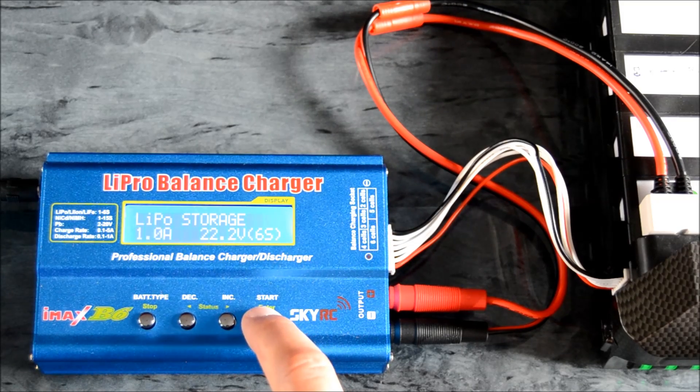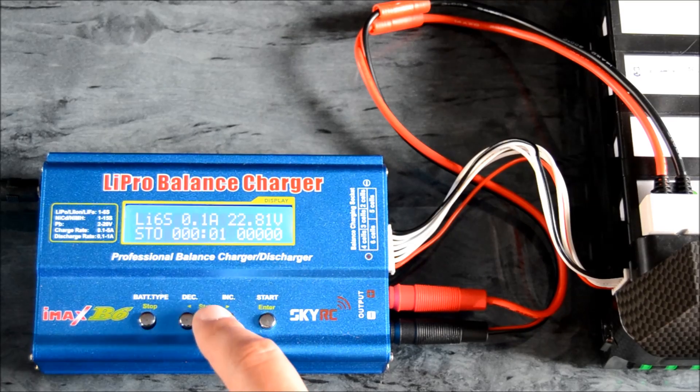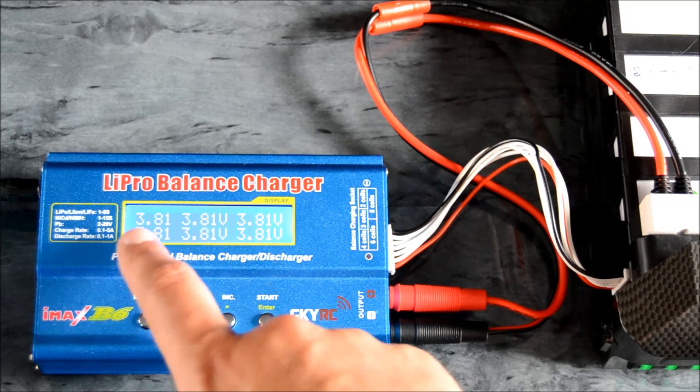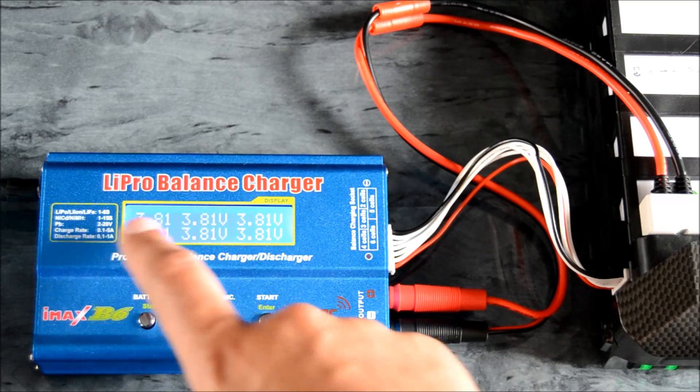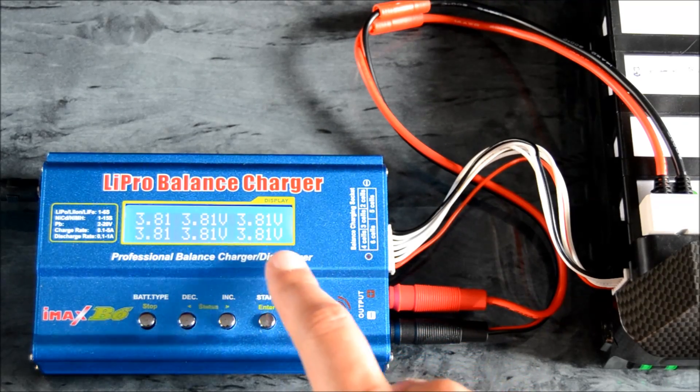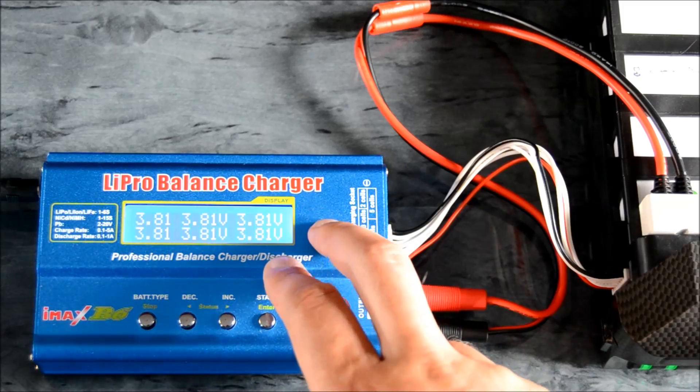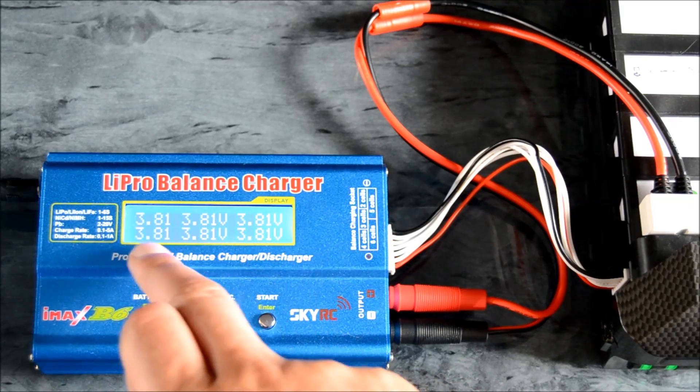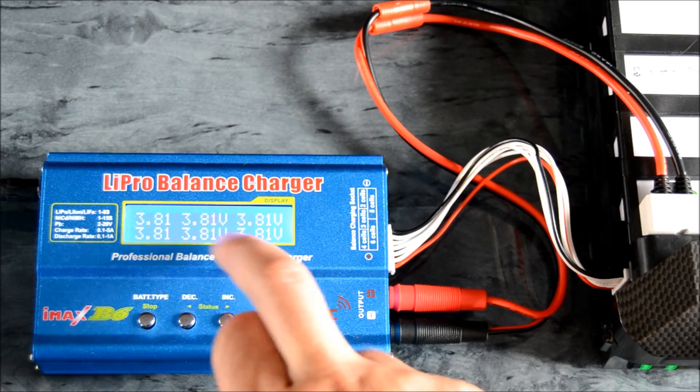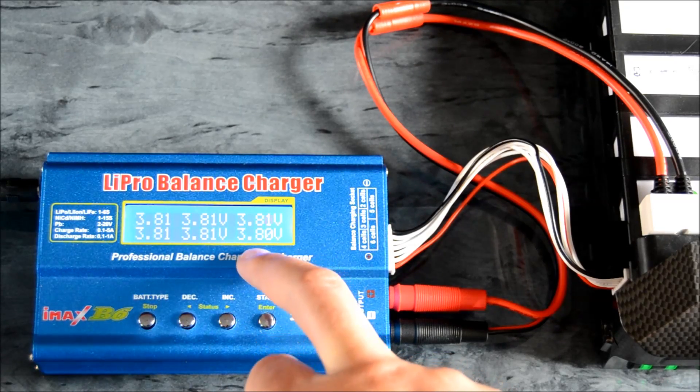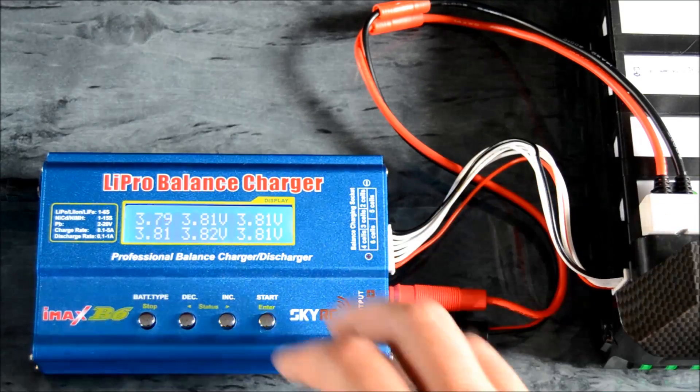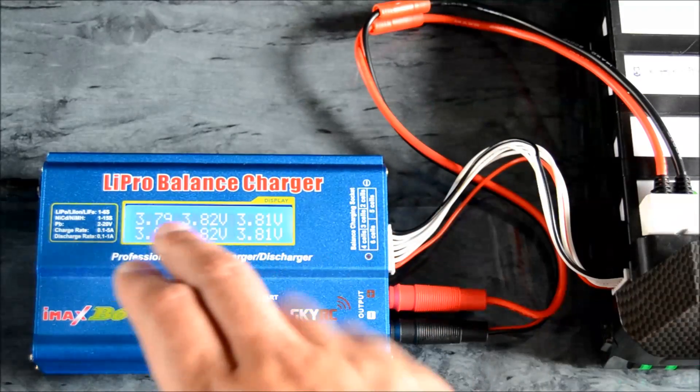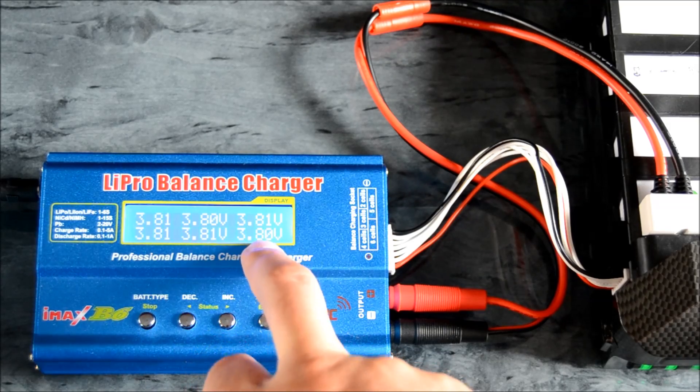We're going to monitor these—these are all the six cells in there. This has already been done, so it might go off in a minute. What this is going to do is reduce the voltage down or boost it up, depending on the state of the battery, to 3.8 volts per cell.